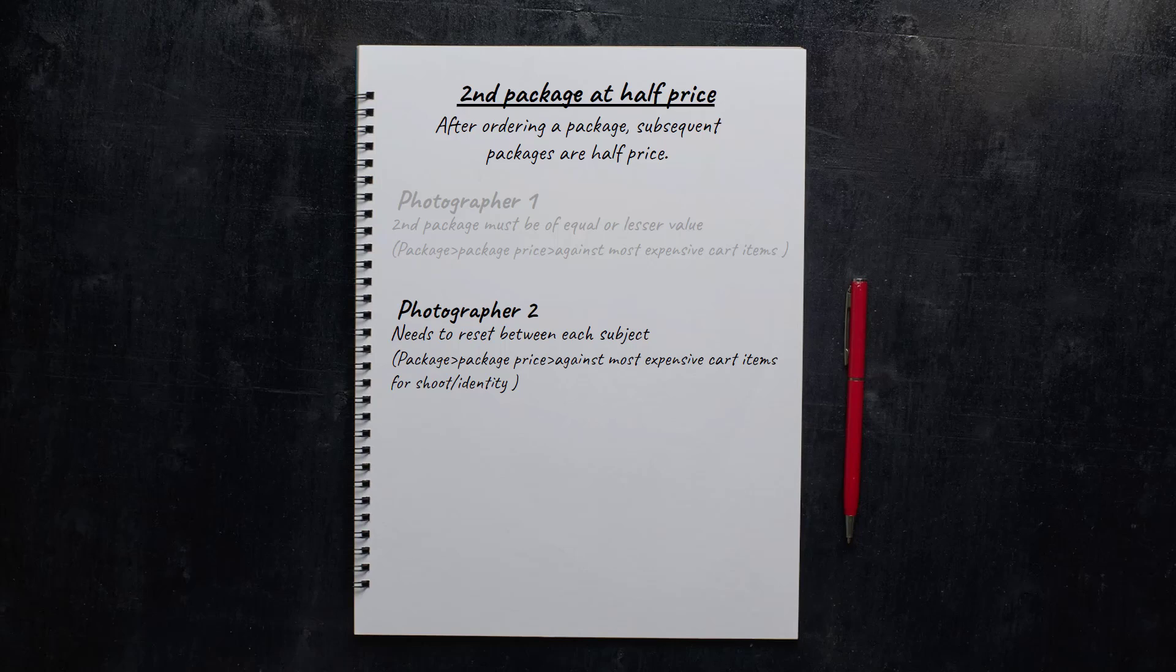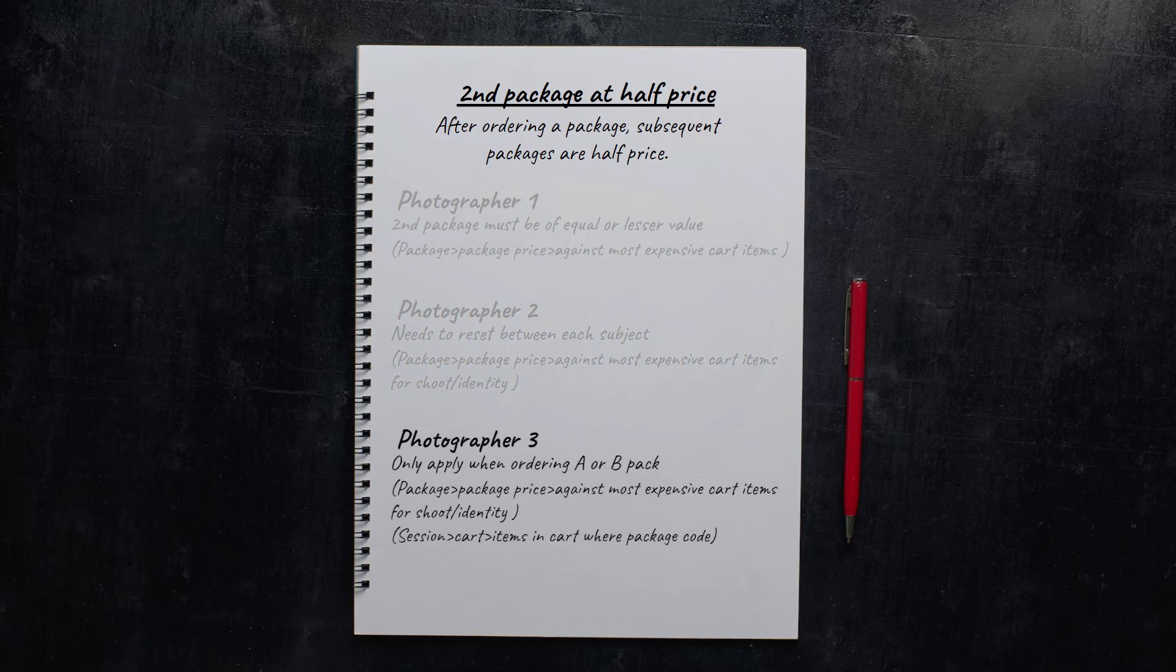Any child will need to order at least two packages to take advantage of the discount. The last photographer is happy to offer all this but not for every package. She wants the packages to be reduced only if people order at least one of her A and B packs, her two most expensive packages. Then the discount kicks in.